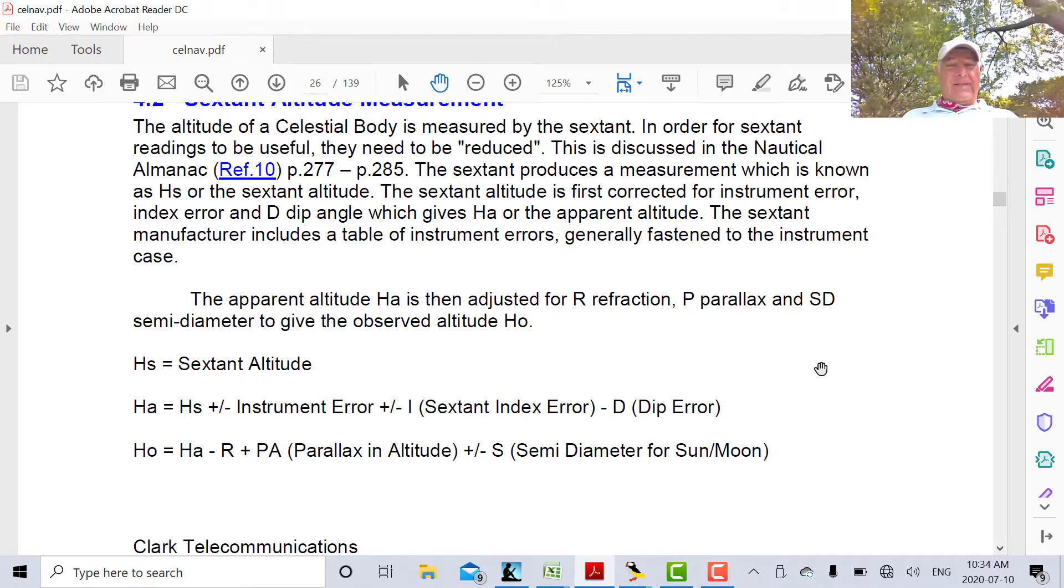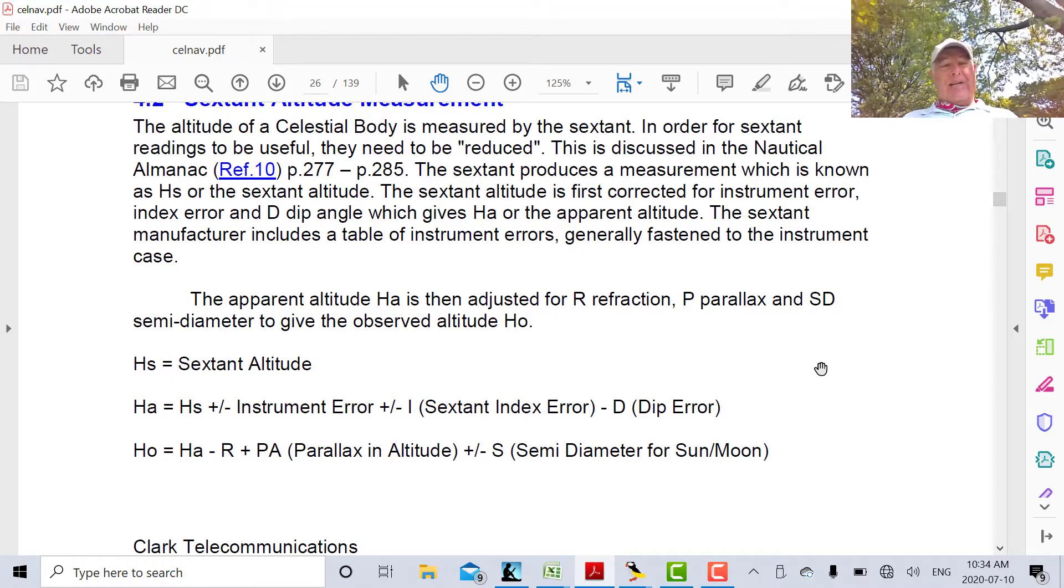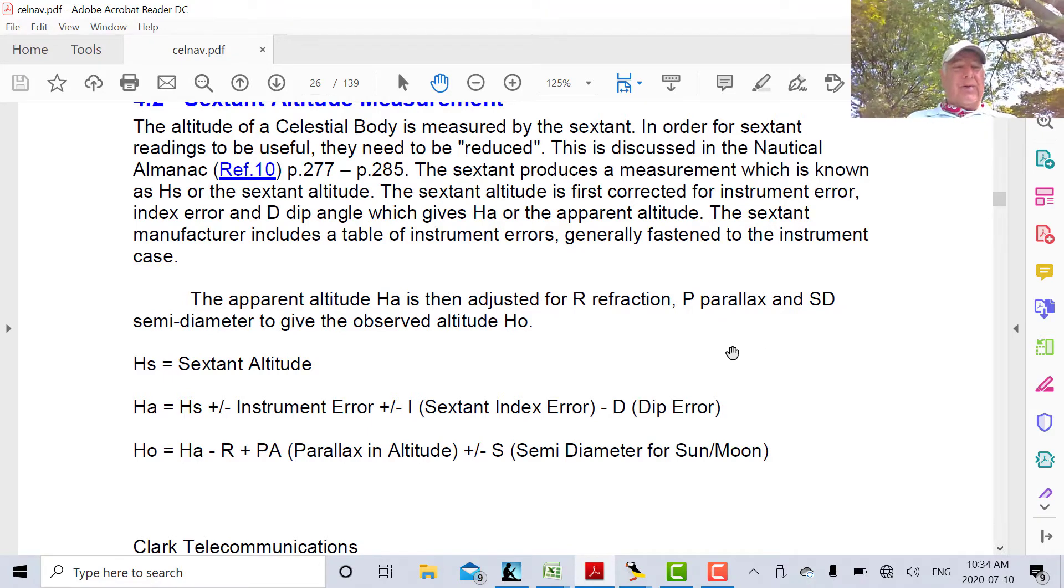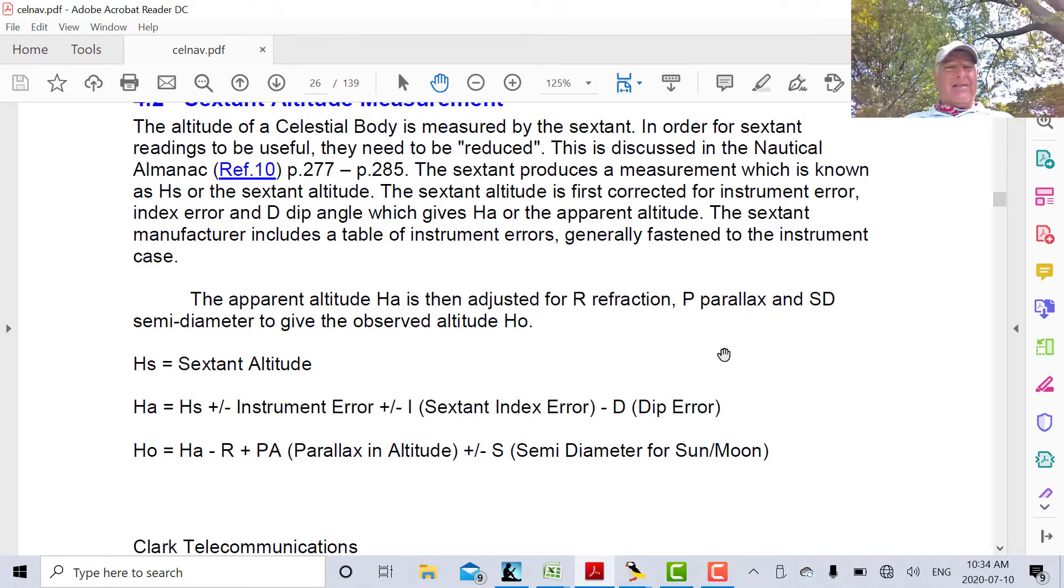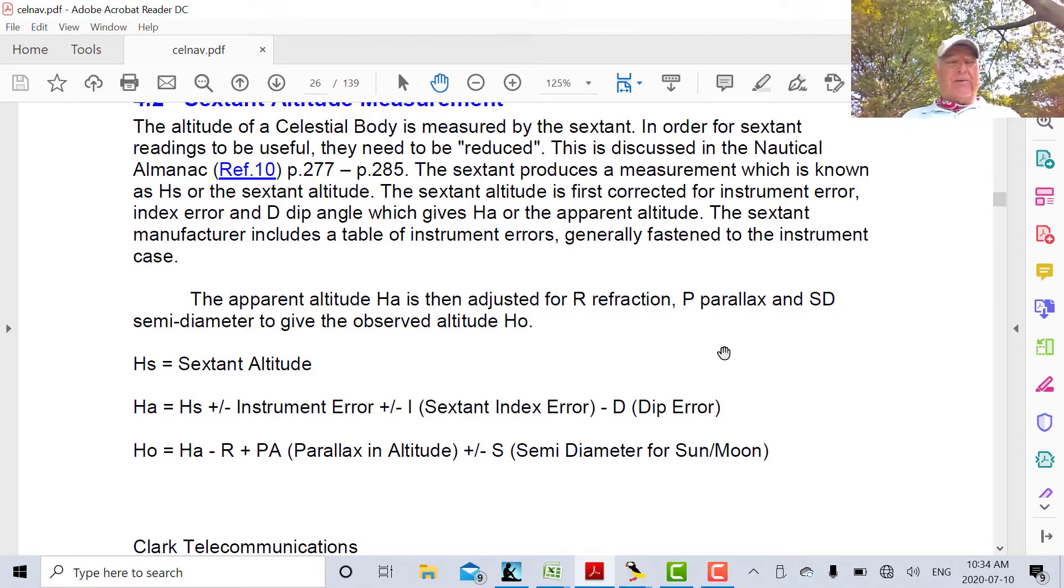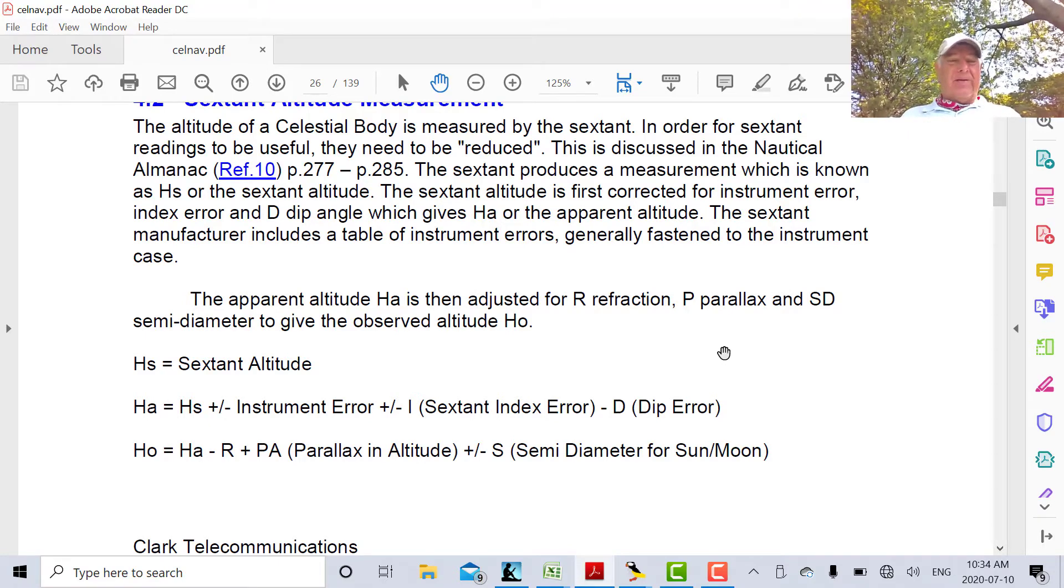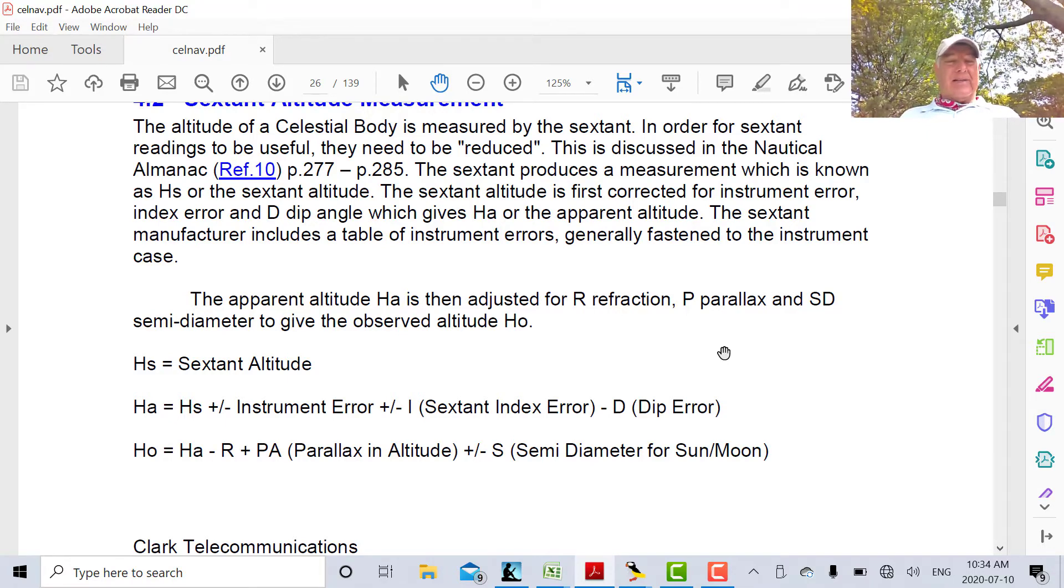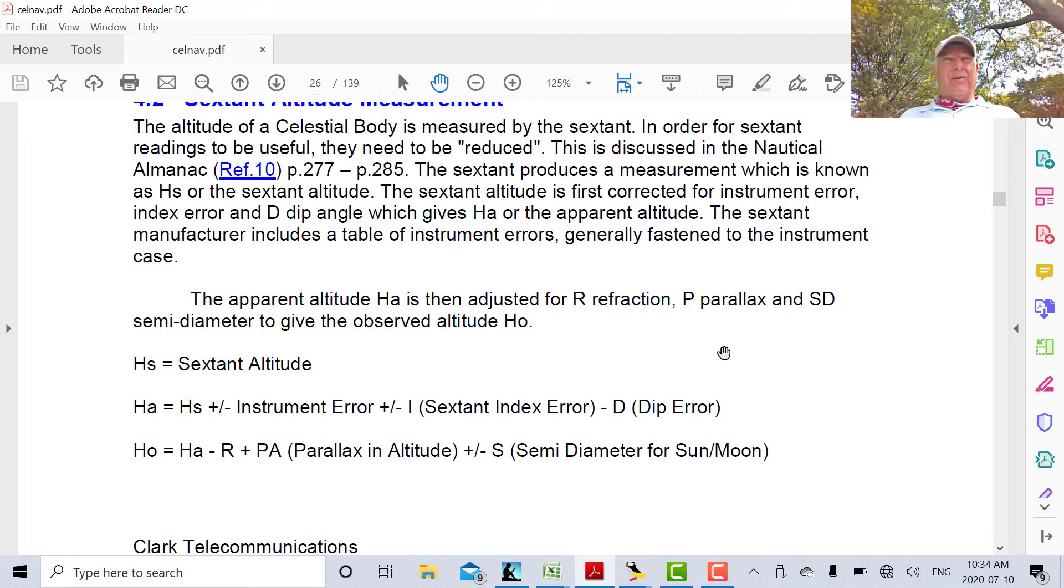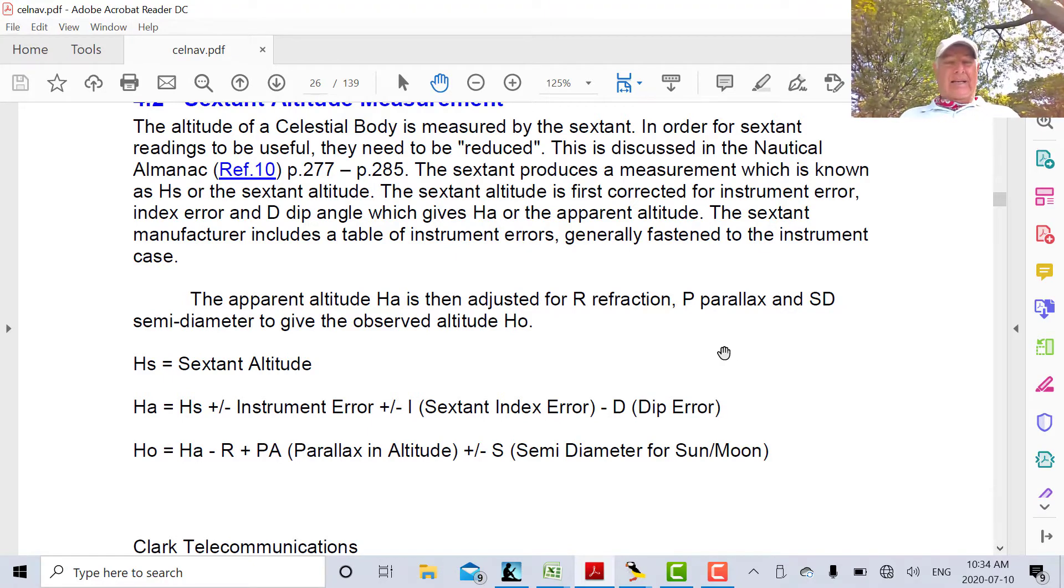On Wednesday, we calculated HA, which is the apparent altitude. This is the sextant altitude with correction. If there was a manufacturing error in the sextant, you would add or subtract that. The index error is the error you get when you zero the sextant. We had one minute on the limb, so we had to subtract that.